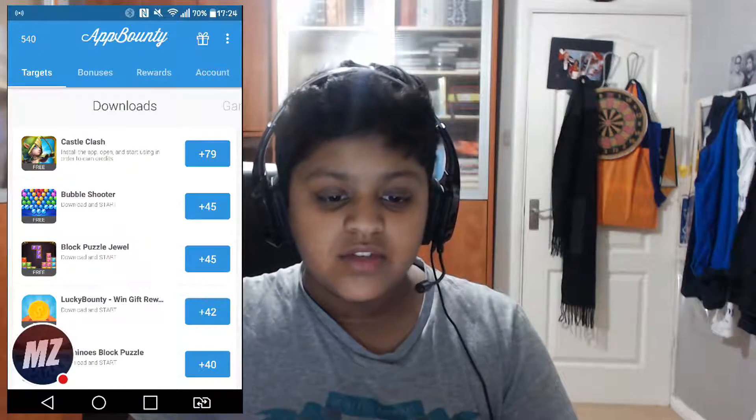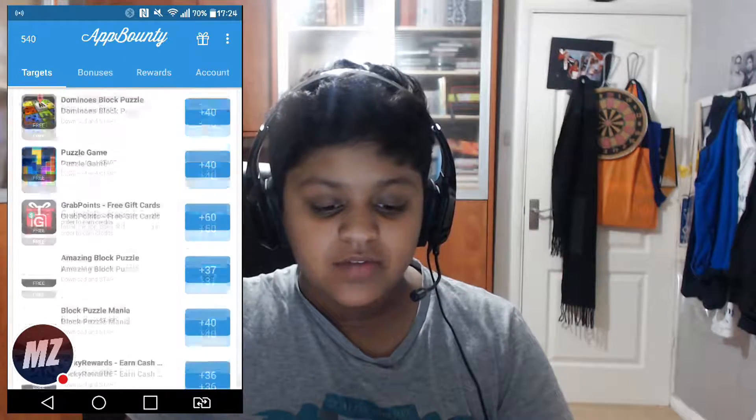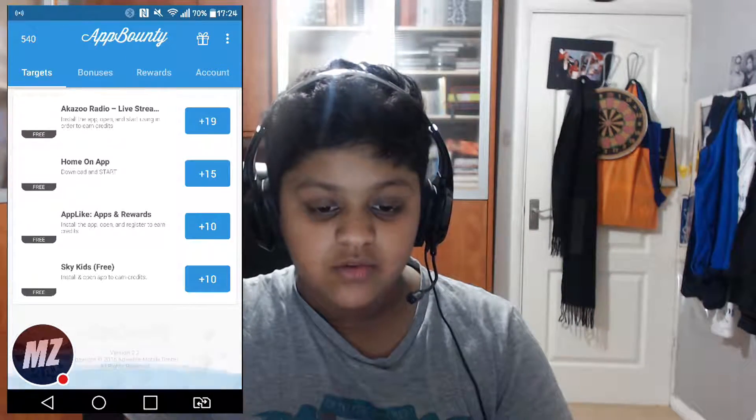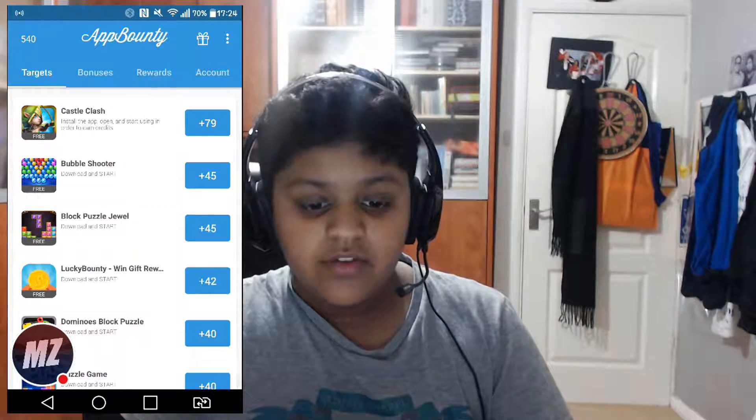The link will be in the description so you guys can check it out. Once you download it — you don't need an email account or anything like that — this is what you'll see when you're in it. Because I've already downloaded some apps, it will obviously look different for you guys.